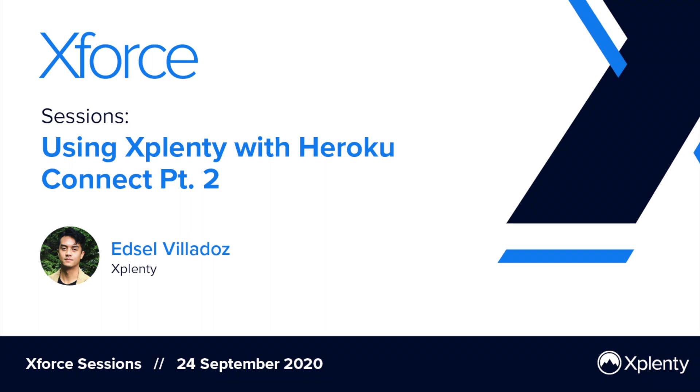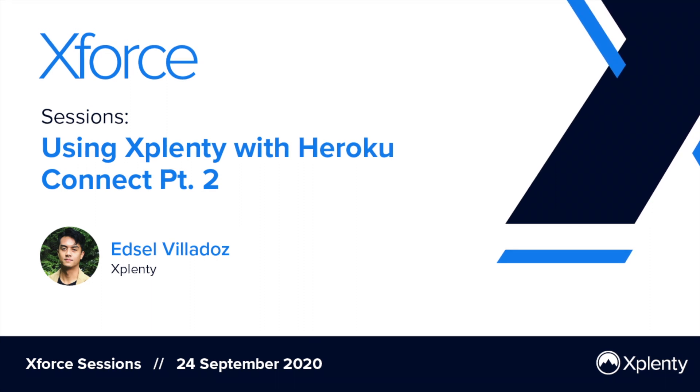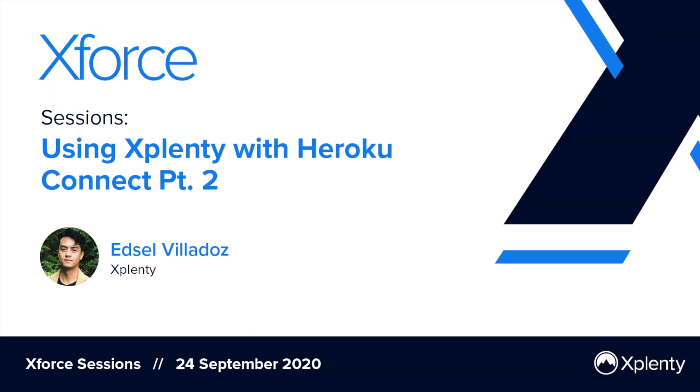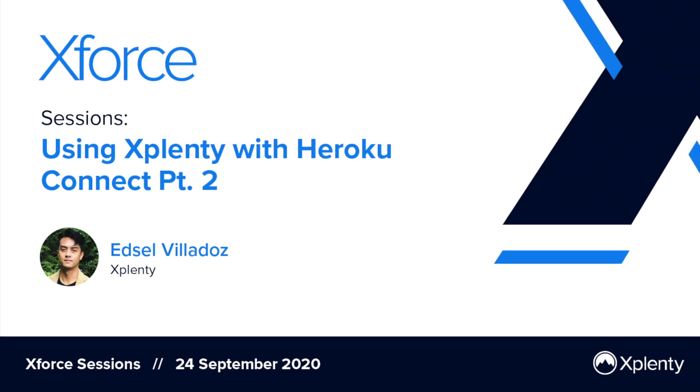Hi there, my name is Edsel Villadas and I am a success engineer here at xPlenty.